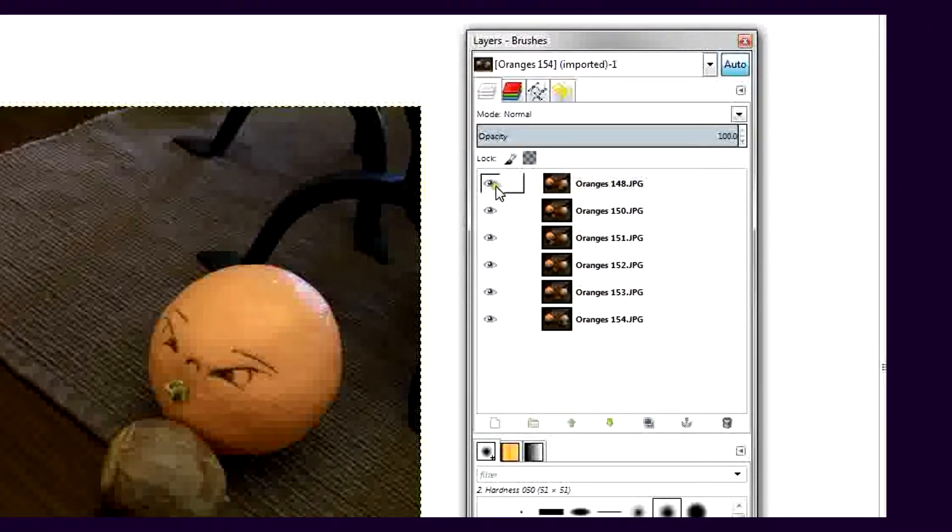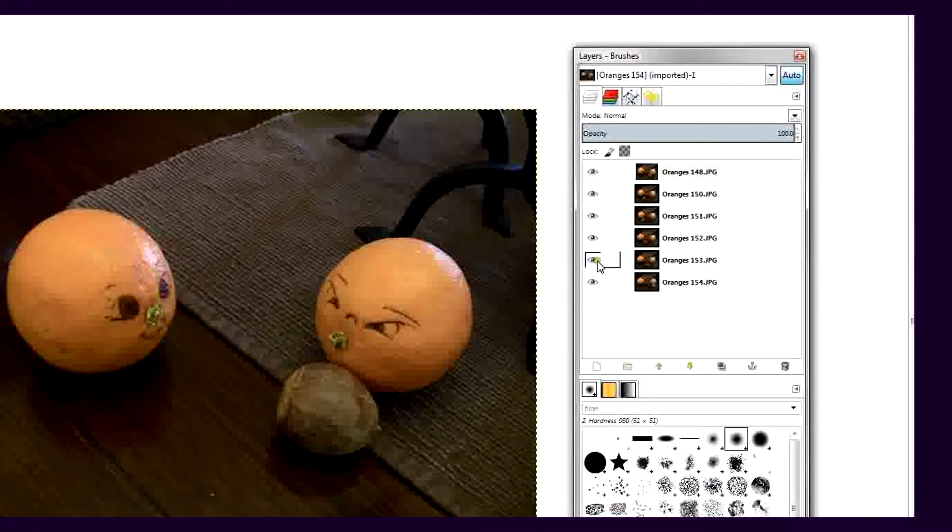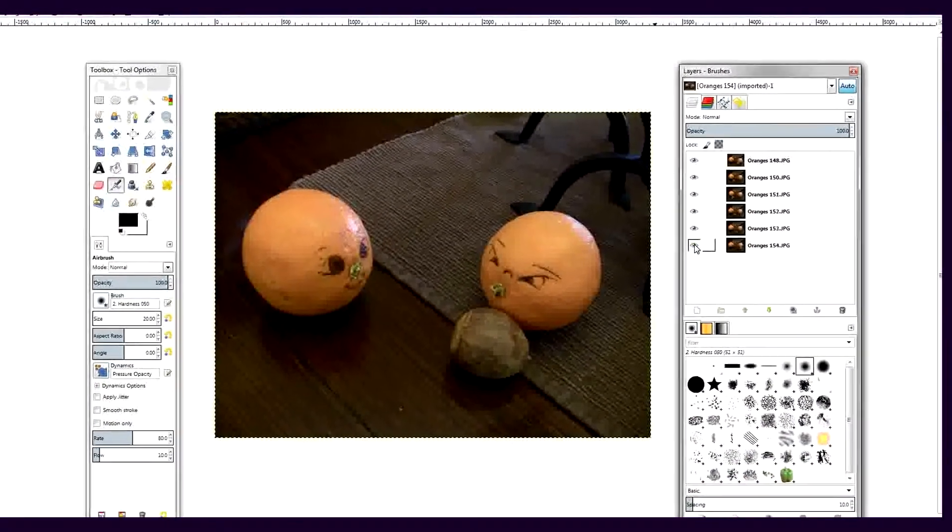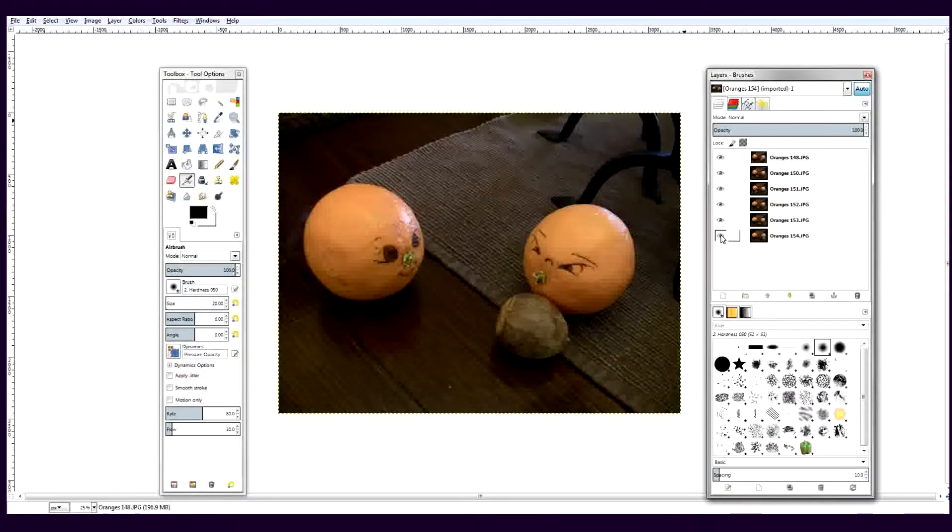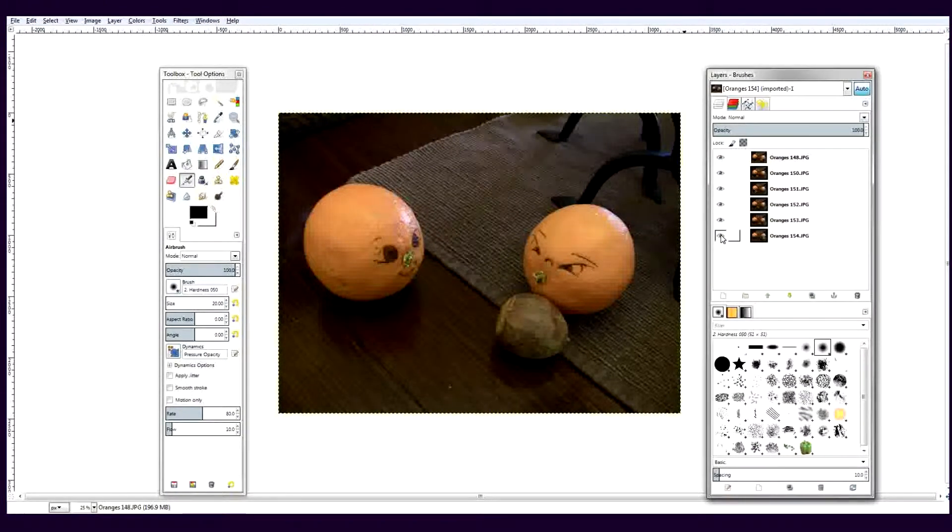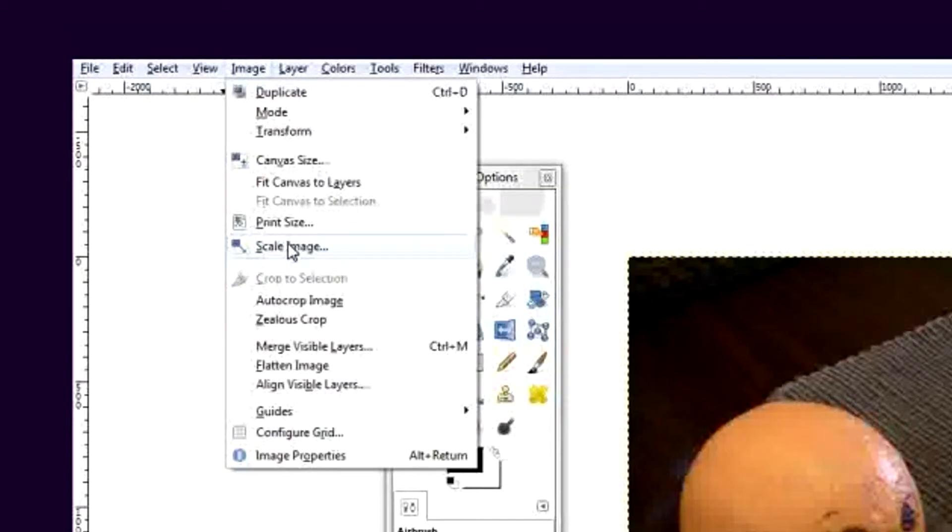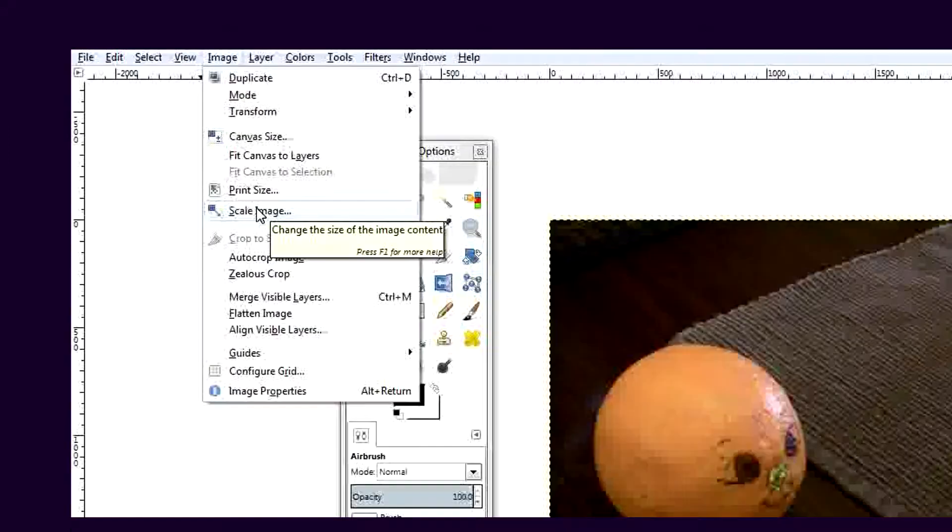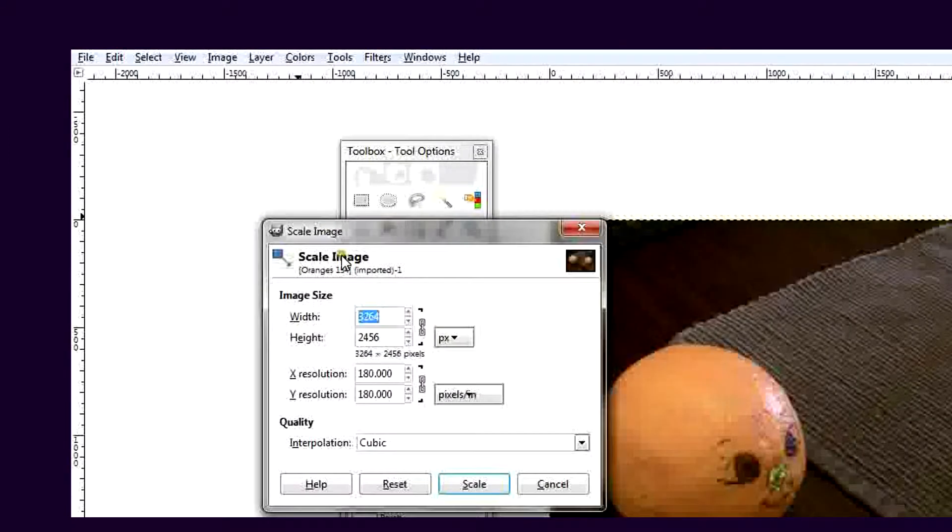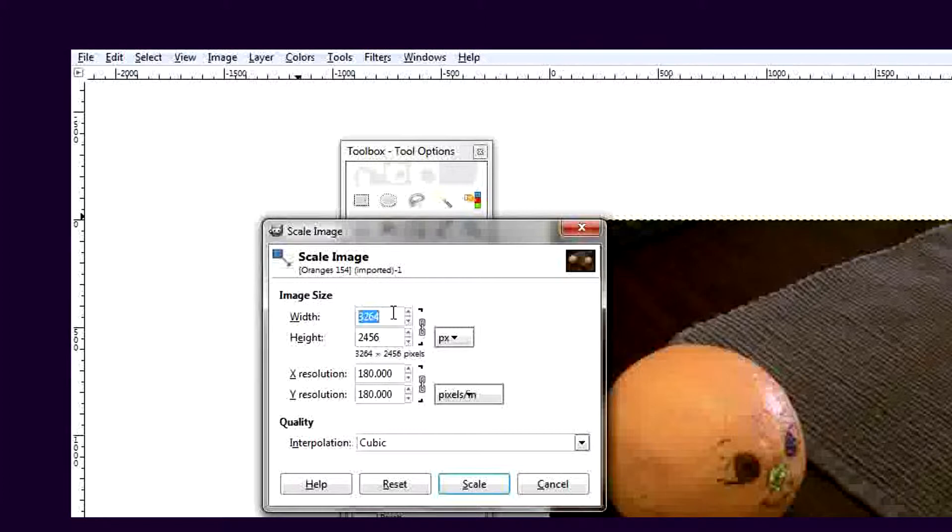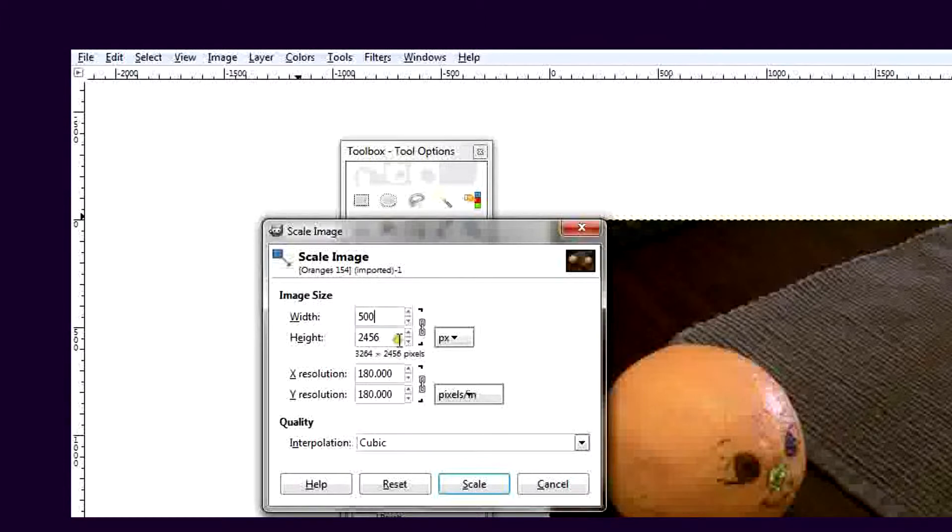I'm going to make an adjustment so that the dimensions of the GIF aren't too large. To change the size of the GIF, go to the Image menu. Select Scale Image. I want to maintain aspect ratio so the dimensions are linked here. In this case, I'll make the GIF 500 by 376 pixels. This size should work just fine for Tumblr.